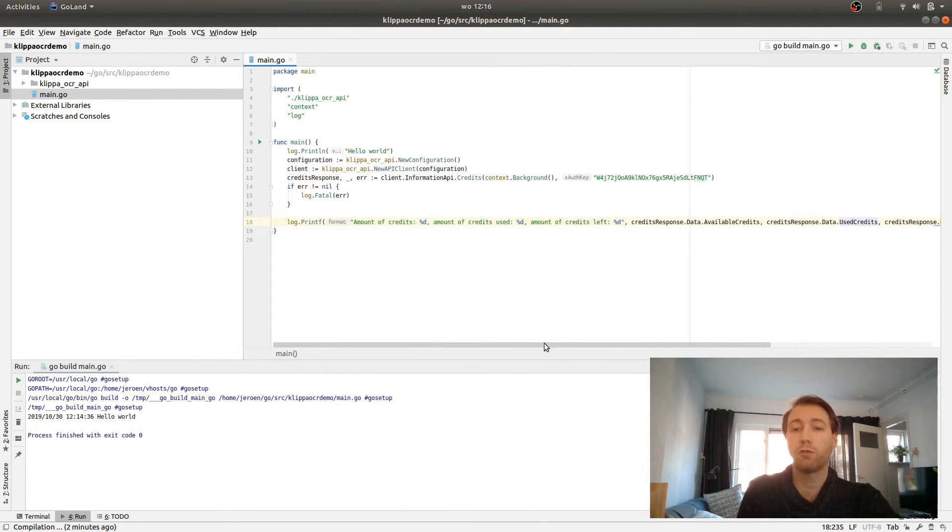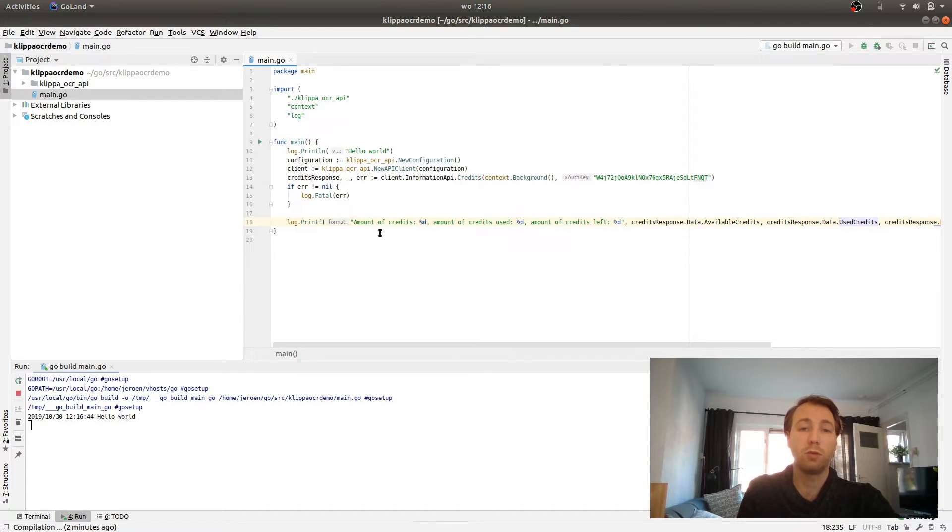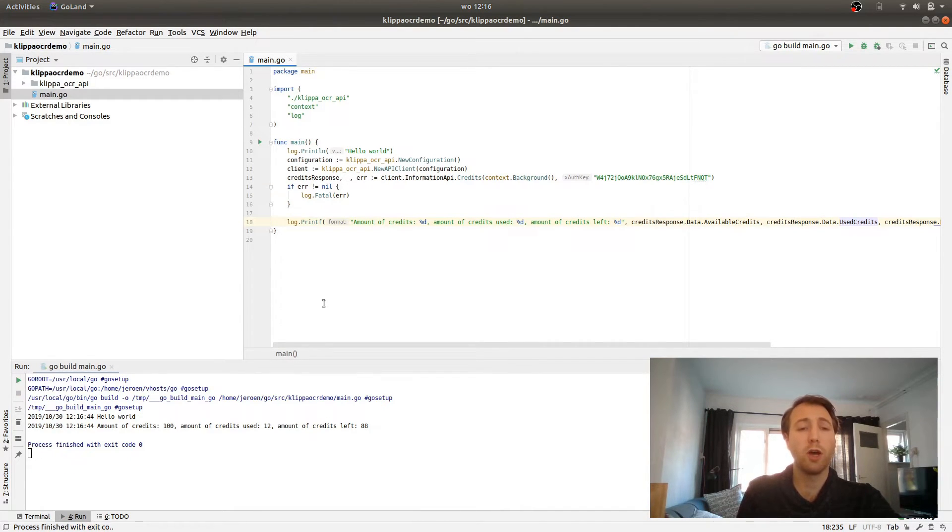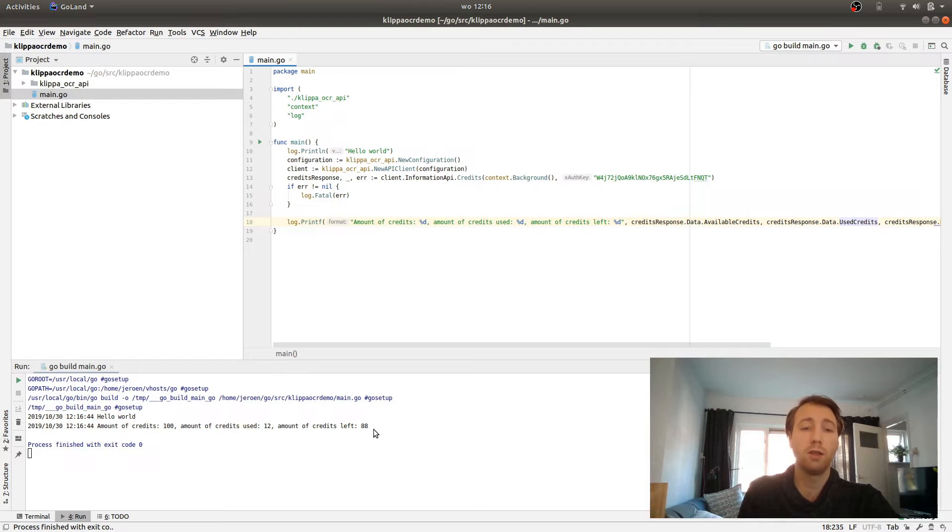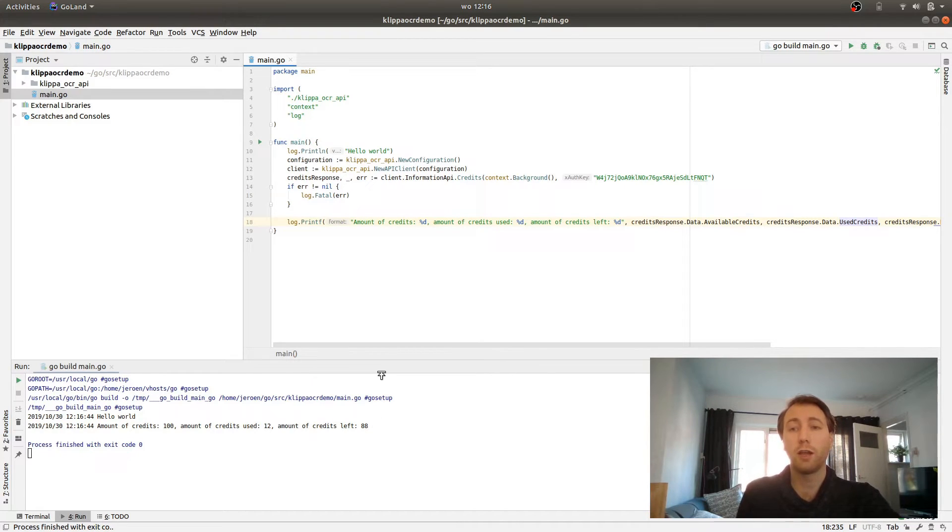What we will do now is log how many we have left. We will subtract the amount of used credits from the amount of available credits. So when we run this script, we run it and we will call the API and we will return how many credits we have left. So we have 88 credits left now.